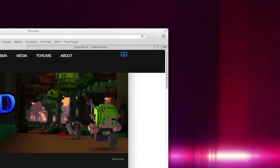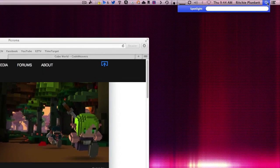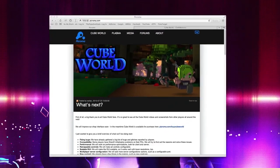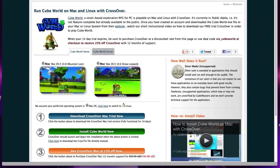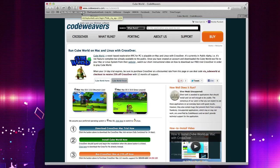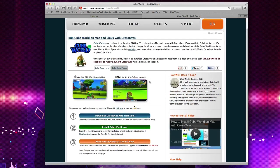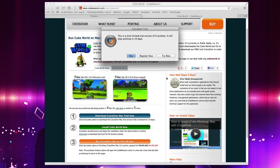So once you've downloaded it, what you want to do is open Crossover. While that's opening, we're going to go to codewavers.com slash via slash cube world. I'll put a link down below to that, where kindly the guys at CodeWeavers, the makers of Crossover, have made it easy to install. Three steps, basically, to install Cube World on your Mac.